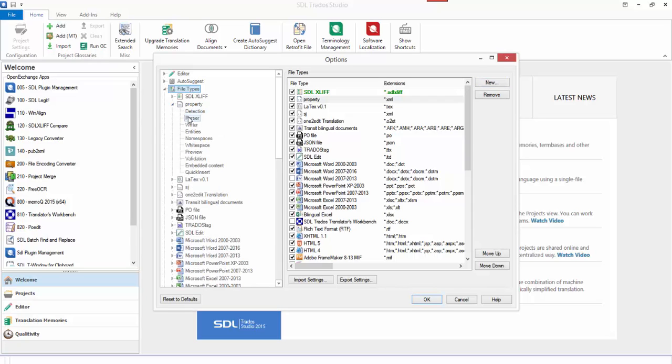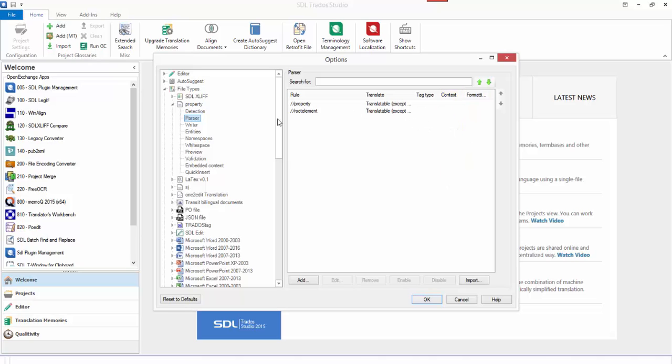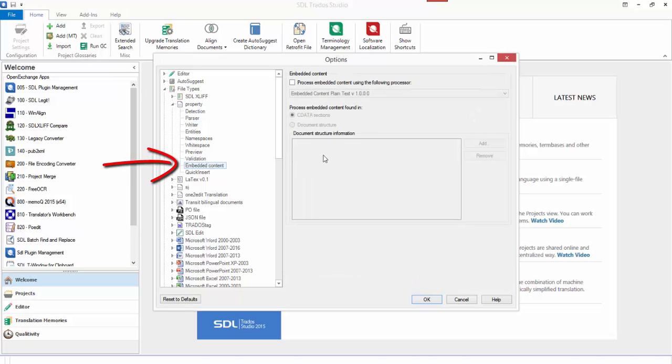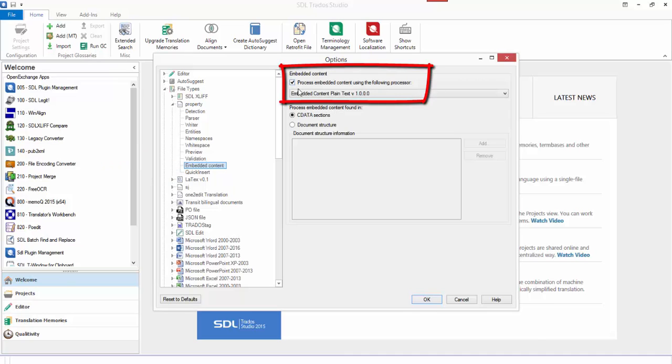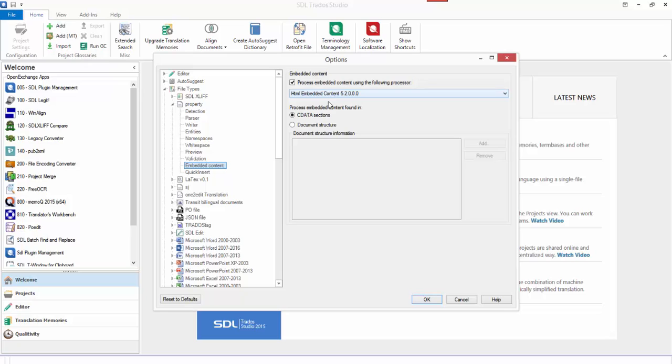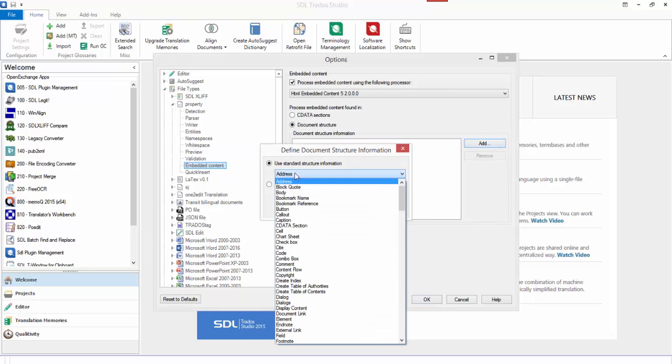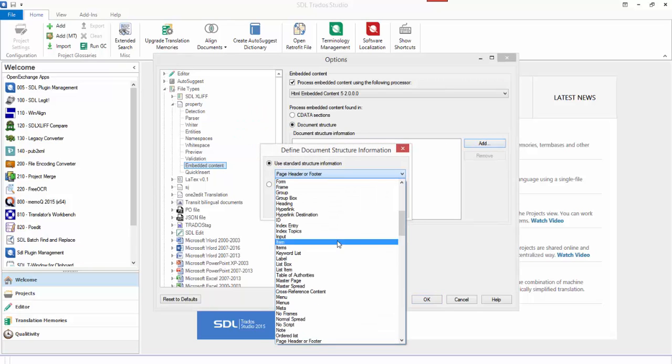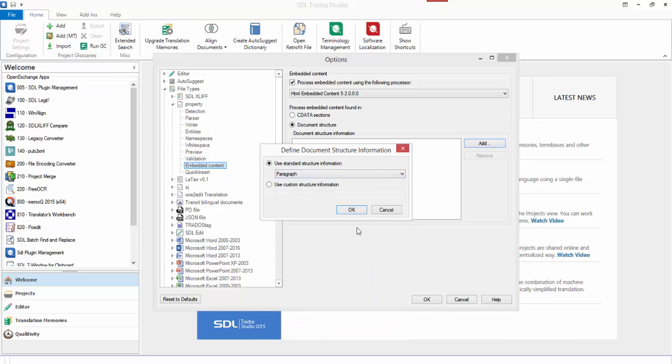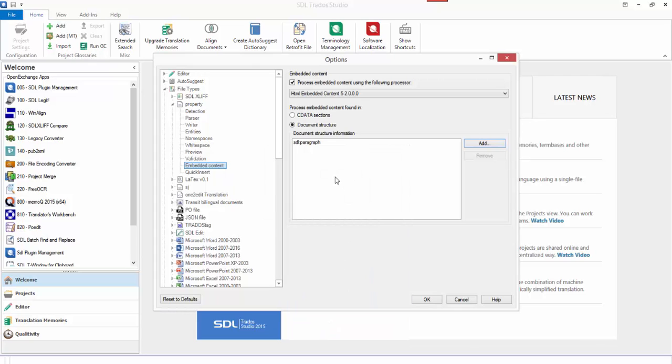I then need to go to my parser rules and I need to set some context so that the embedded content processor knows what to use. So for example, if I go to the embedded content processor and I enable it, I tell it that I want to use HTML processor. It's not a CDATA section, so I need to give it some document structure. So I click on Add. Easiest thing to do in this case, I'm just going to pick a predefined one, paragraph, rather than create a custom one. So it's going to be looking for any element that has a structure context of a paragraph.